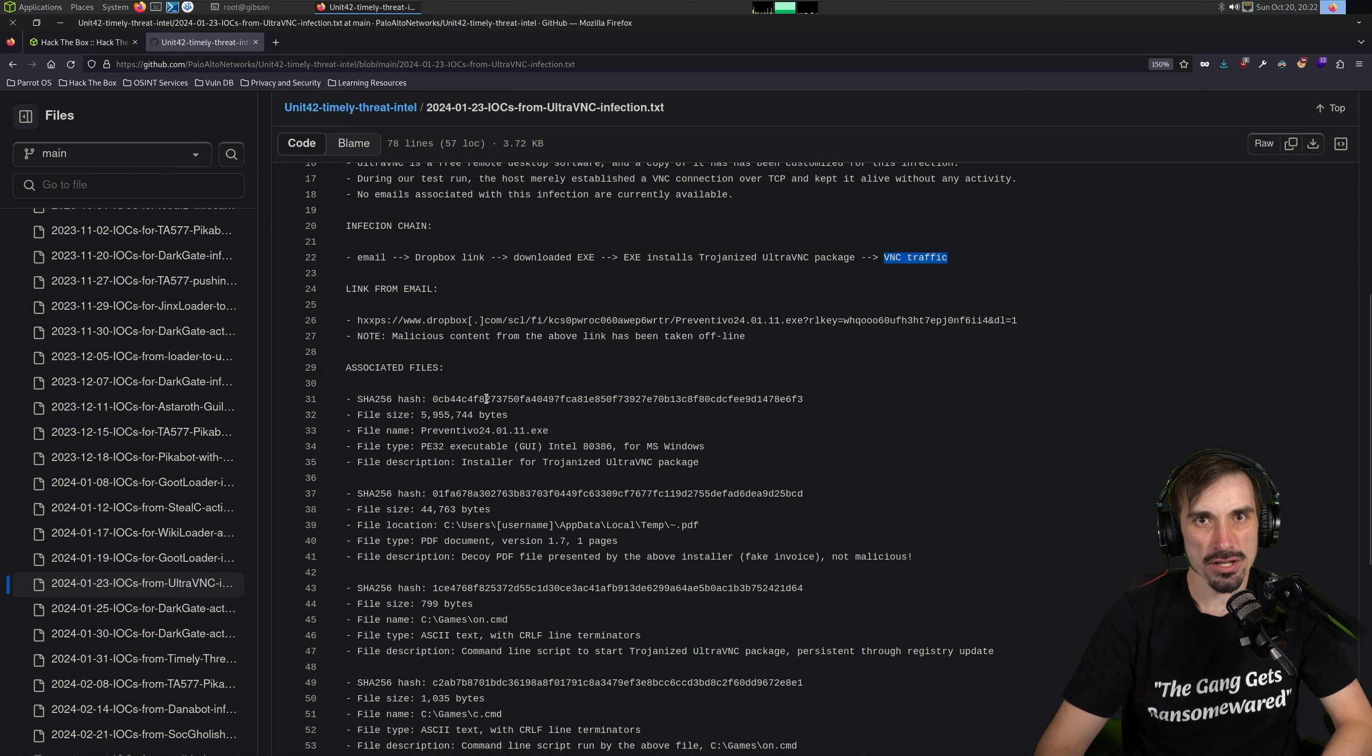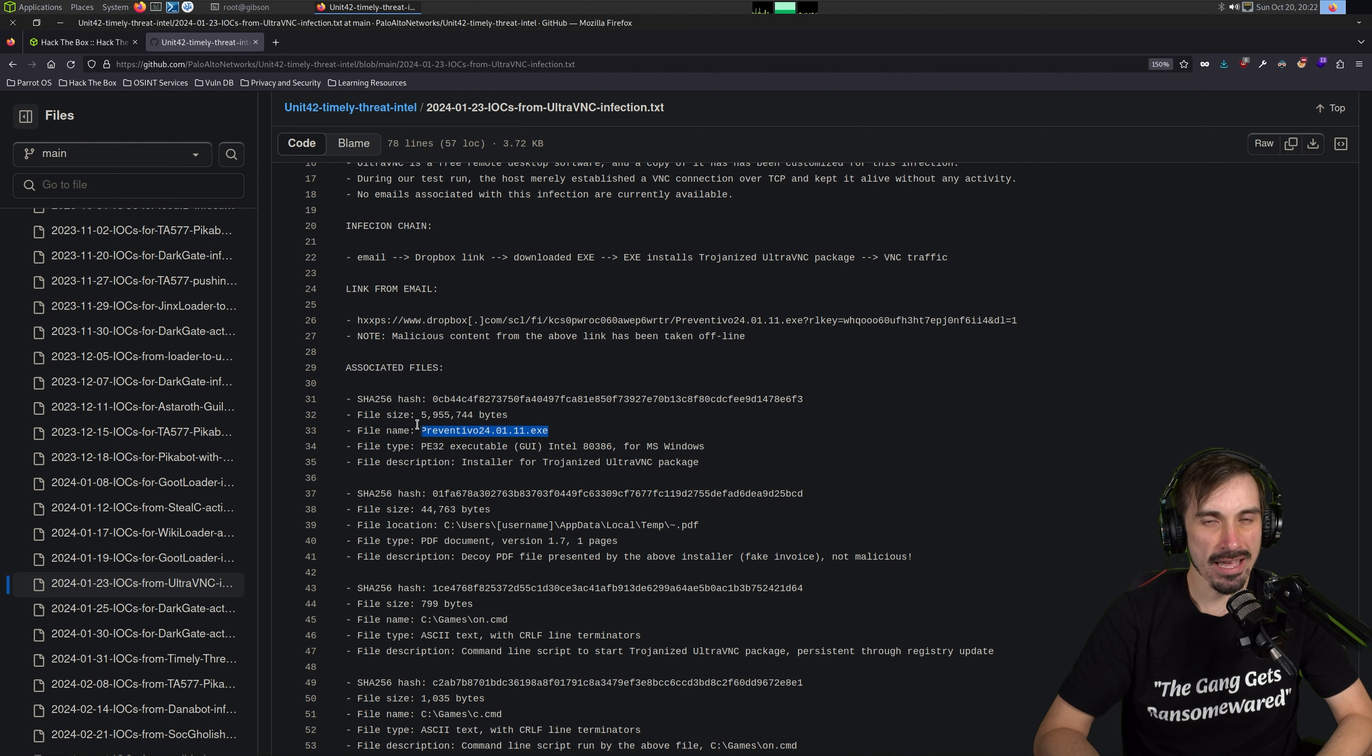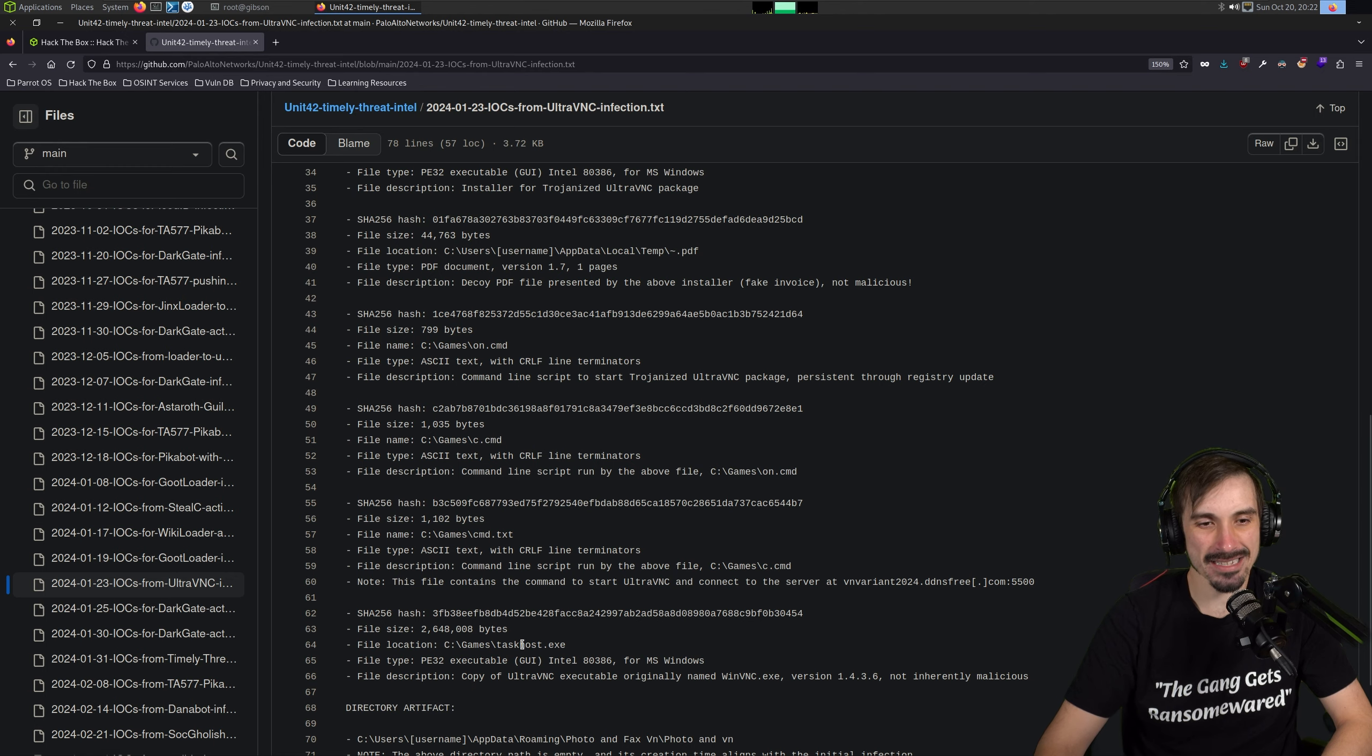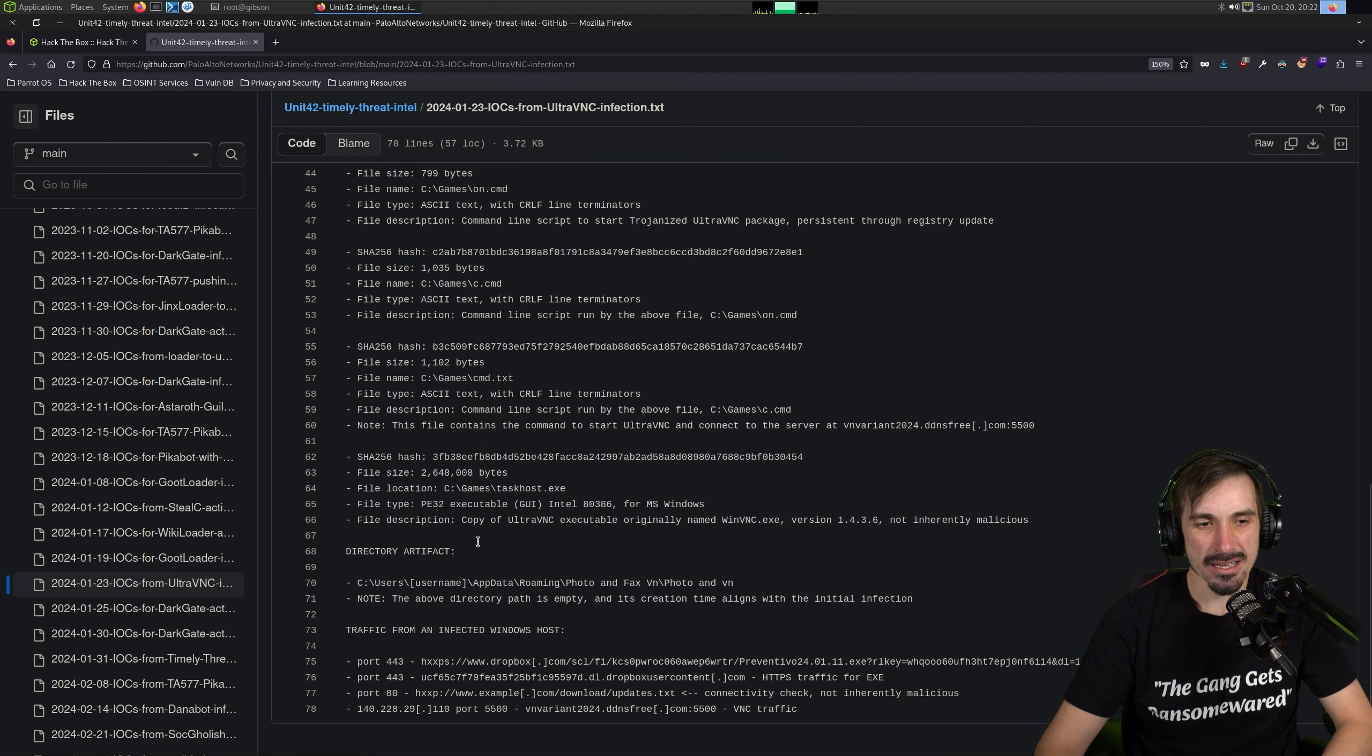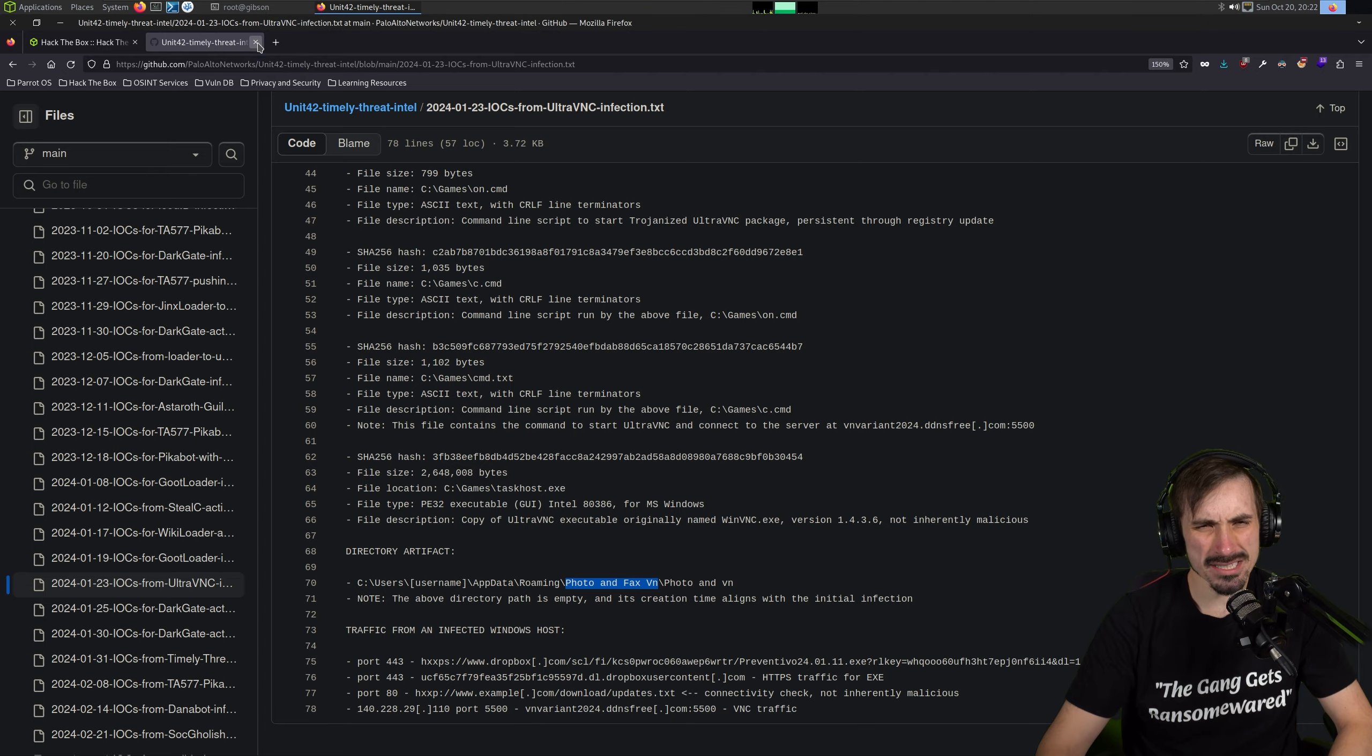So it starts out with an email to a Dropbox link to a download executable. And that executable installs a Trojanized version of Ultra VNC. And then that allows the attackers to access the computers through VNC. So it talks about associated files. We have this preventivo. It's probably just some application that people download and install and they just backdoored it and emailed to users. But then that will do some things, drop other files. So we have on.cmd here, c.cmd, cmd.txt, taskhost.exe. And these are all in c colon backslash games.